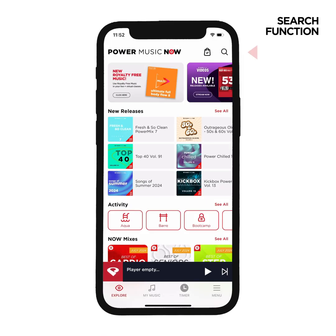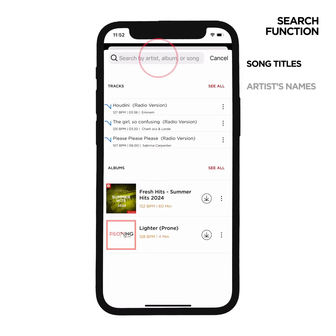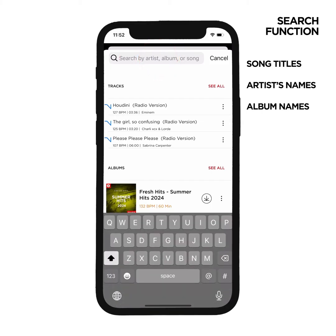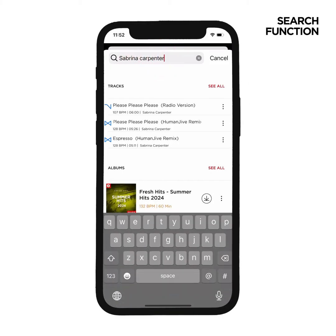Use the search function at the top right-hand corner to search song titles, artist names, or album names. From here, you can download an album or create a new mix or playlist with the song you select.